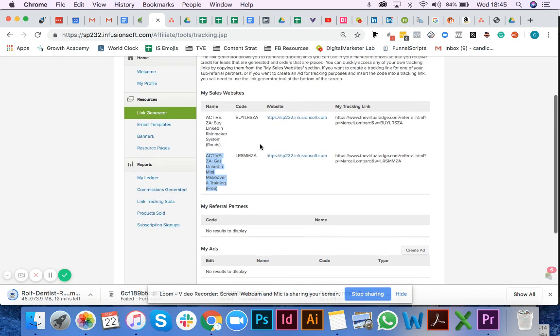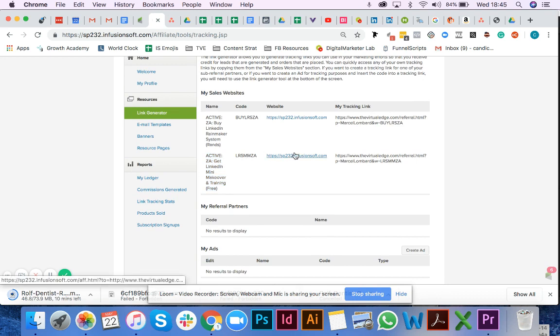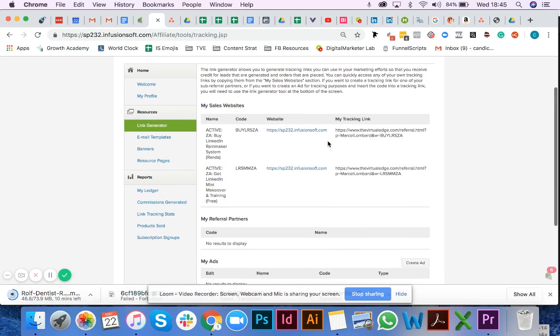To get your unique tracking code, you'll need to come to the section that says my tracking link and pull that link from here. This will be your unique tracking code.